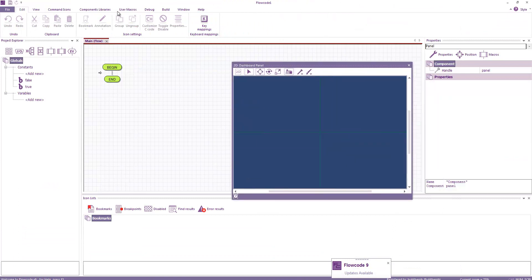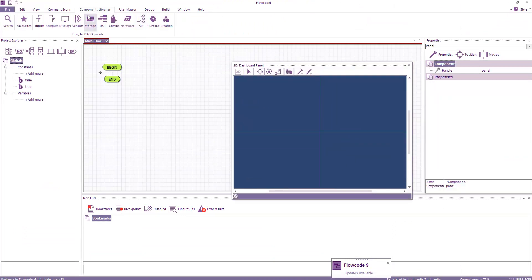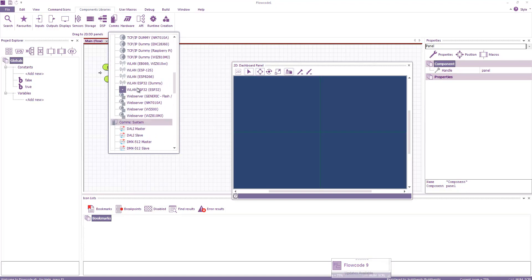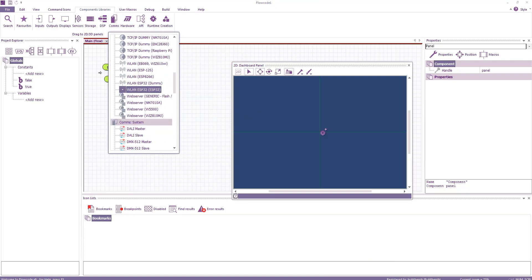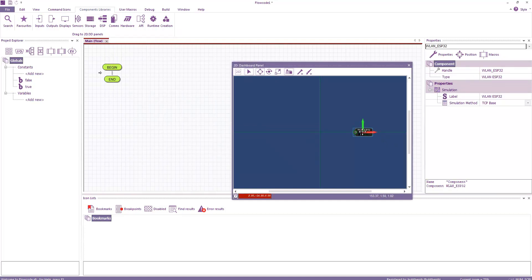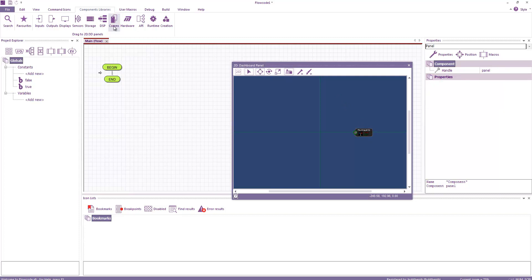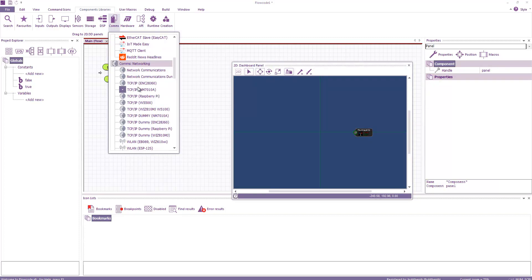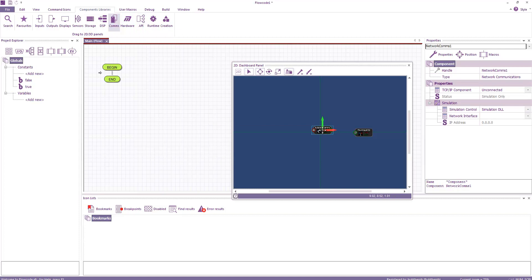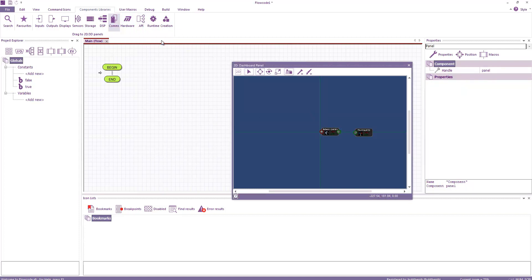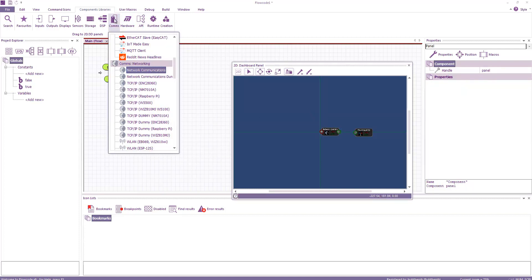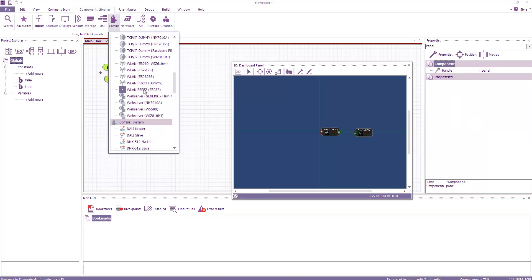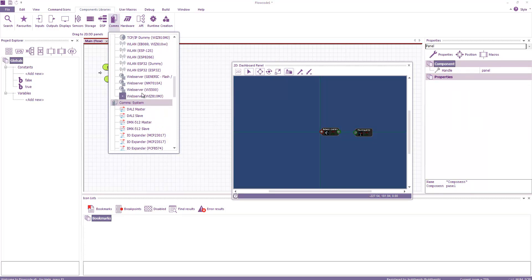For the web server we're going to need a few component libraries. So under comms I'm going to start with the wireless LAN ESP32. That gives us Wi-Fi communications on the ESP hardware. I'm next going to have a network communications component, and this provides our abstraction to talk to various hardware from the libraries.